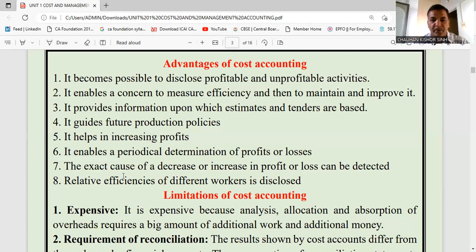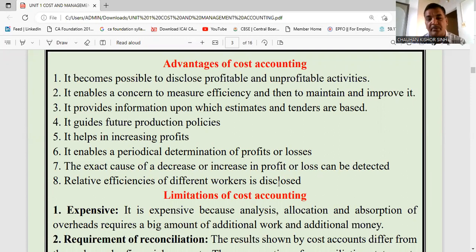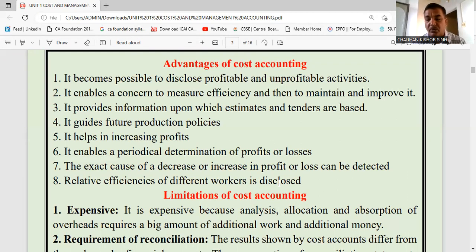Relative efficiencies of different workers are disclosed. In the labor costing chapter coming ahead, we will see many techniques to measure worker efficiency — which worker is efficient and which is inefficient. Efficient workers produce more output, so cost comes down. Inefficient workers produce less, so your cost goes up. We will ascertain this in the labor costing chapter, which will come in the second unit.